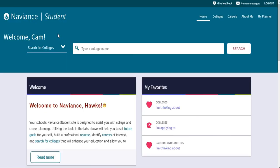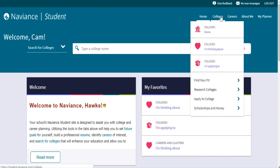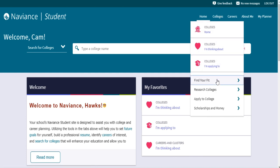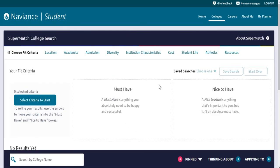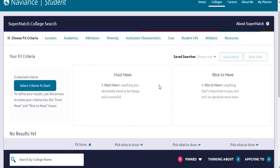If you are in 11th grade, you'll complete the College Supermatch activity. Through the College Supermatch activity, you'll explore the many factors of the college selection process and find schools that fit your particular criteria. To access this, you'll go to the Colleges section up at the top, then click on Find Your Fit, and from there click on Supermatch. This activity will give you all of the directions that you need right on the screen.